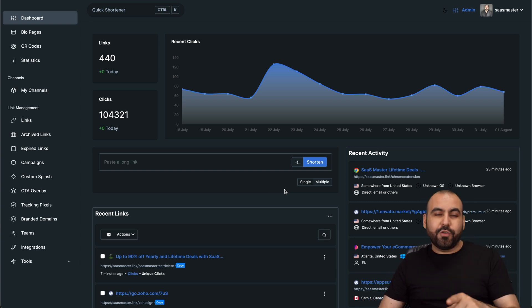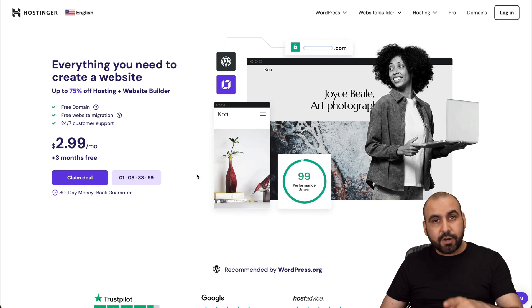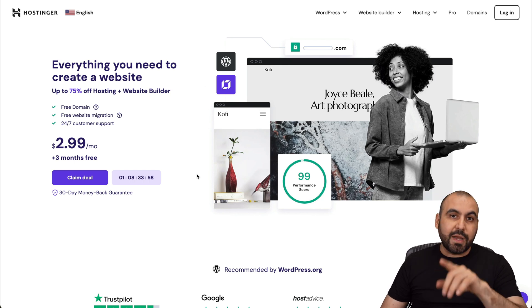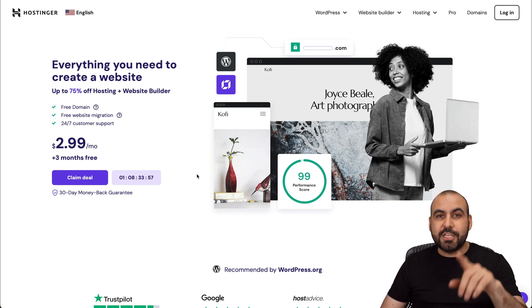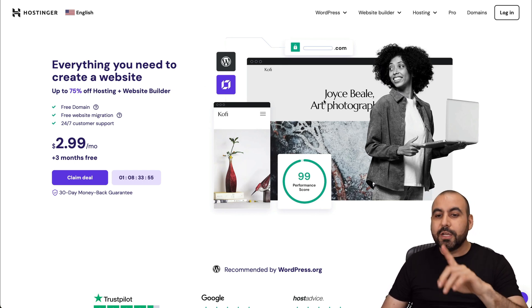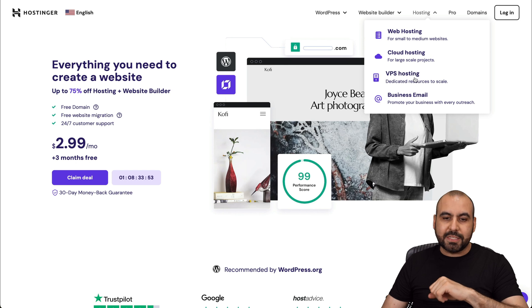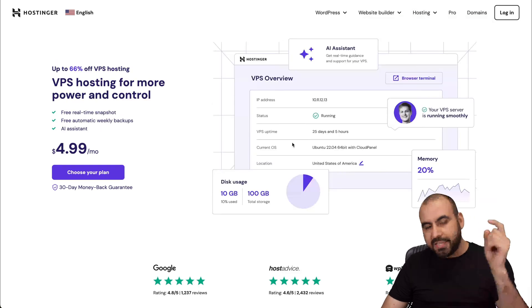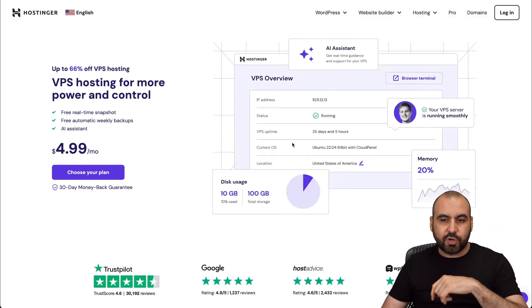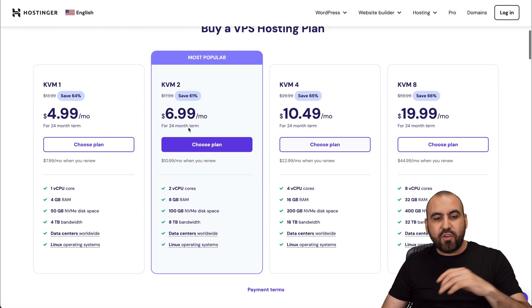Now, before I actually show you how this works, let me show you the sponsor for this video, which is Hostinger. They have great VPS plans that you can install this script right now. So if you go over to hosting, go to VPS hosting, obviously link we provided in the description, jump down here.